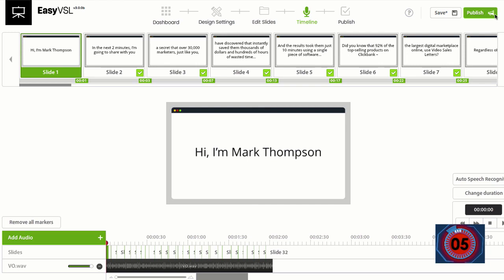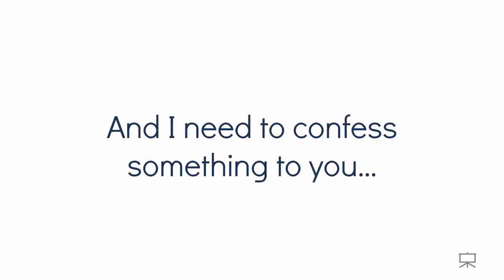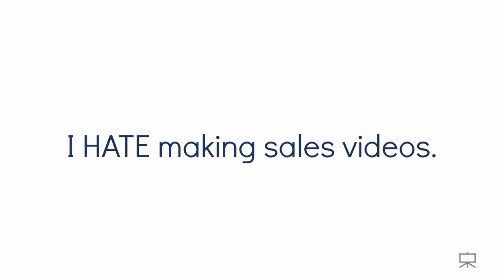And now I can publish the video and upload it to YouTube, Wistia, Vimeo, wherever you want to, right from within the application. Hi, it's Mark Thompson. And I need to confess something to you. I hate making sales videos.